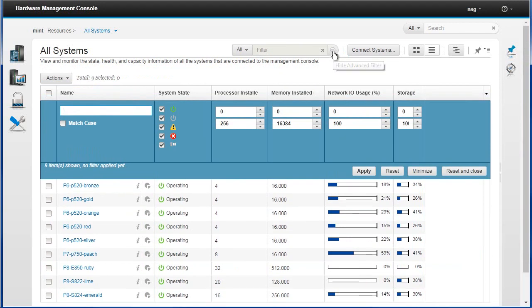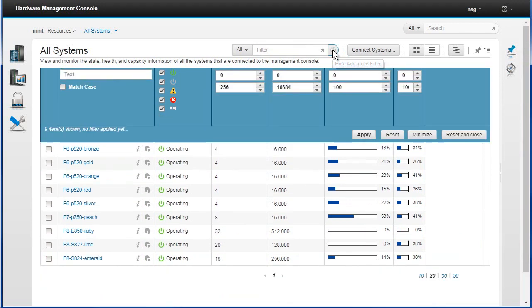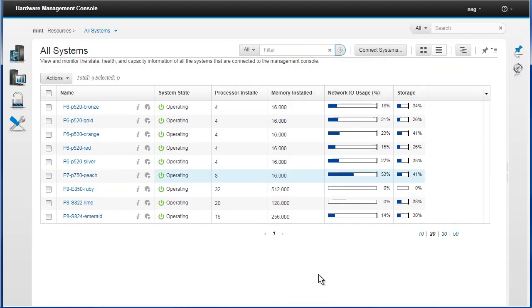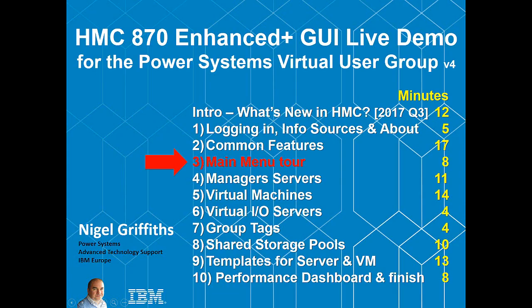Well, that's the end of part two. Part three is the main menu tour.